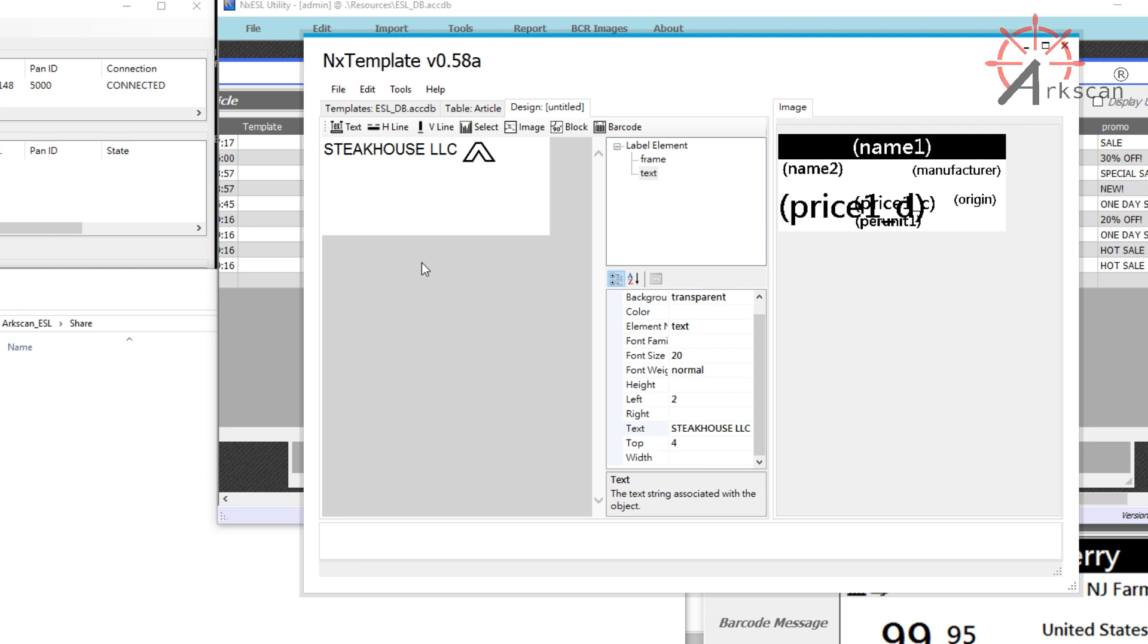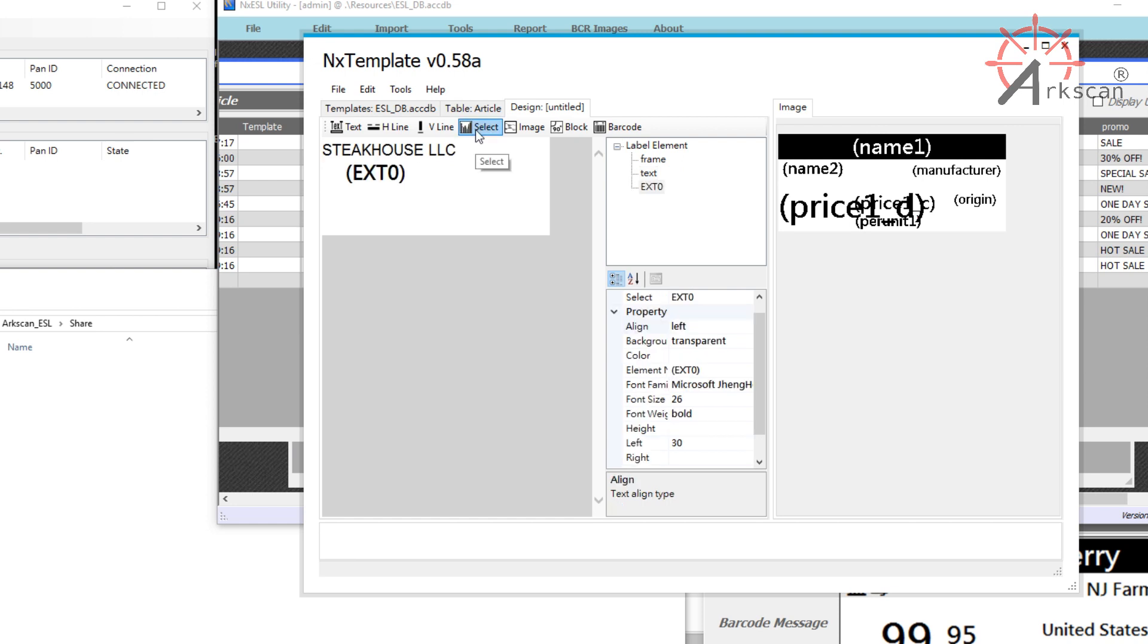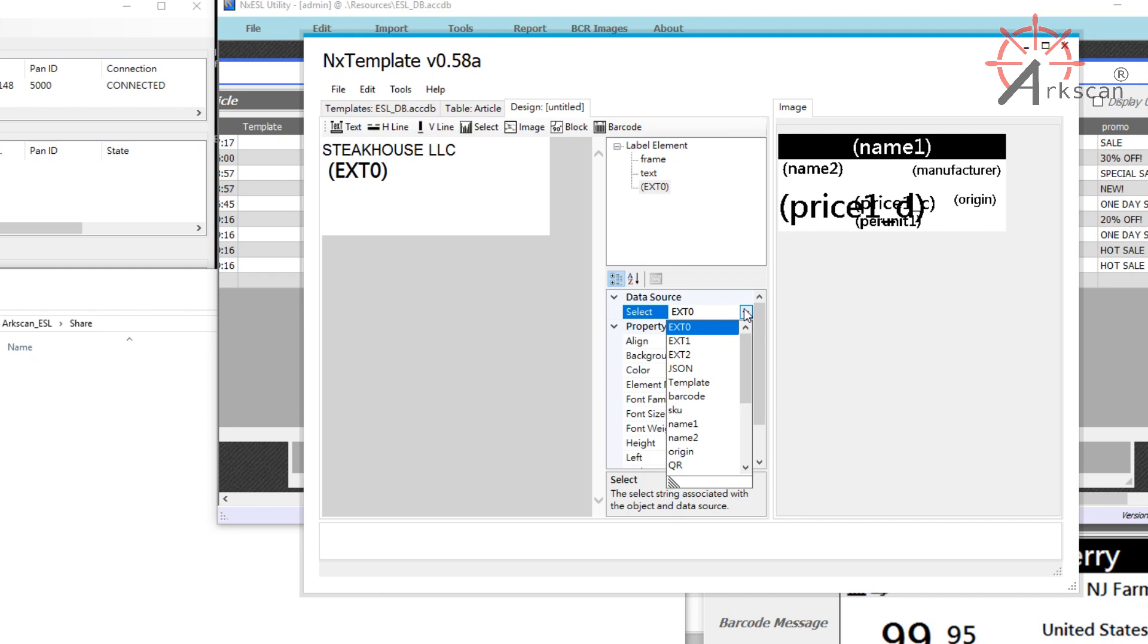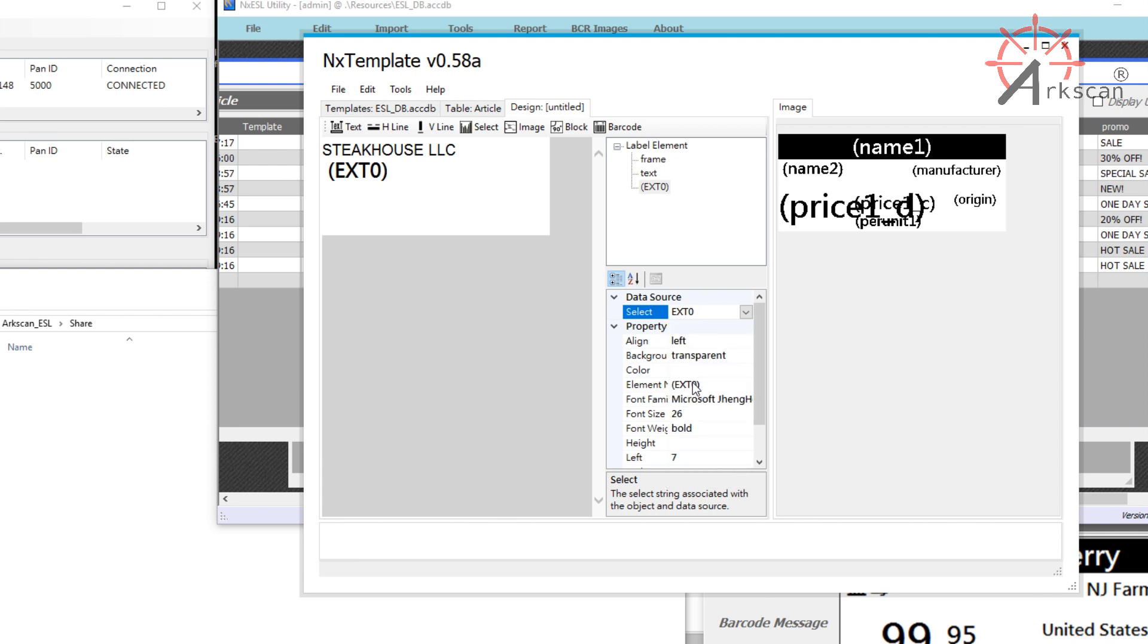The Select option is a variable element, which will pull information from your article's data, which will then project onto the label. This can be price, item name, promotion reason, etc. For example, let's say we want this to be the article name. In the Properties menu, we go to the data source and choose the variable element that we want this text to transform to. So if we want it to be the name of the item, I will pick Name1.